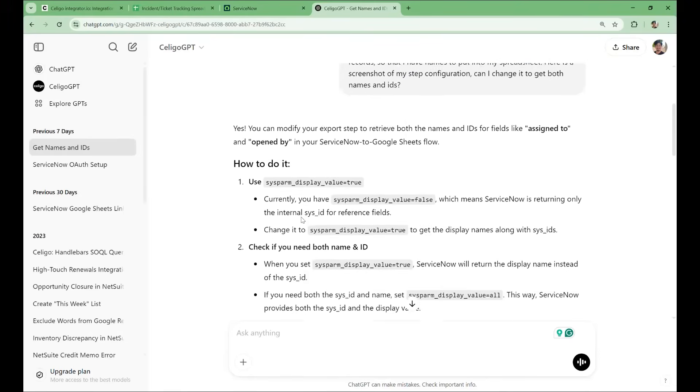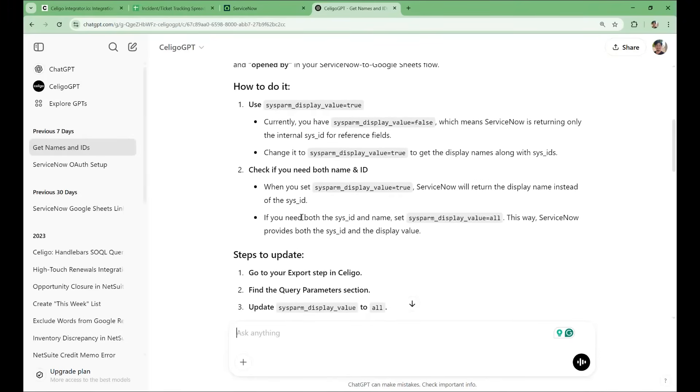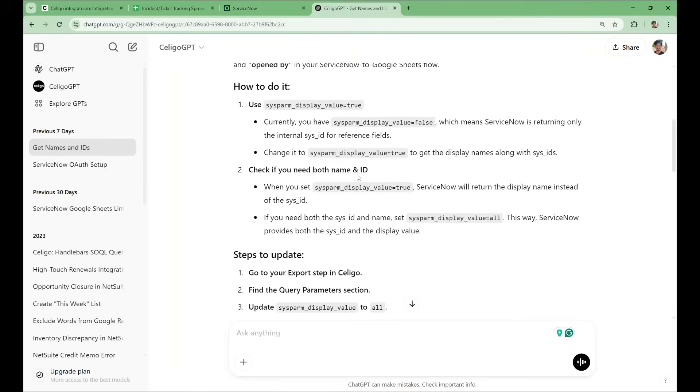In turn, Soligo GPT suggested that I adjust the sysparm display value query parameter to all, which will return both the internal ID of records and the display name of the records, like the ticket assignee and the ticket opener. This means that by changing this parameter, we can now display the names of the users in the spreadsheet instead of their internal IDs.